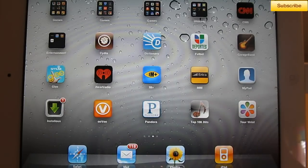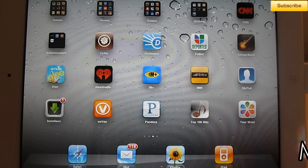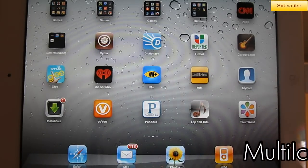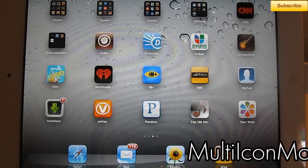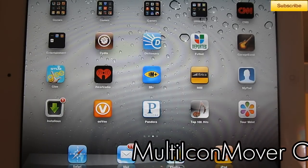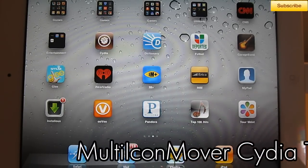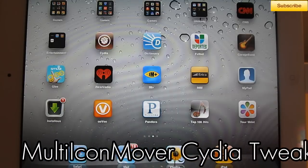Hey guys, what's up? iPhoneU here, and in today's Cydia Tweak review, I'm reviewing Multi-Icon Mover.